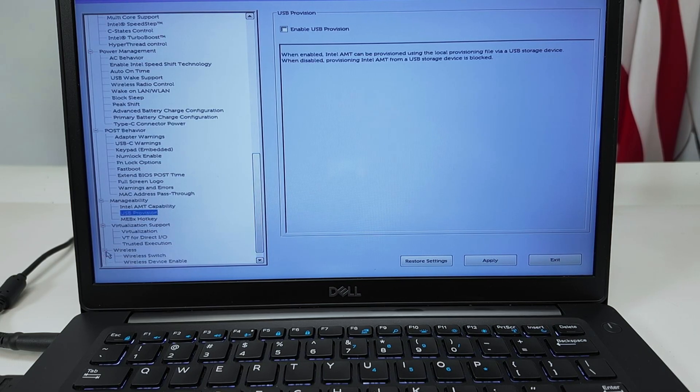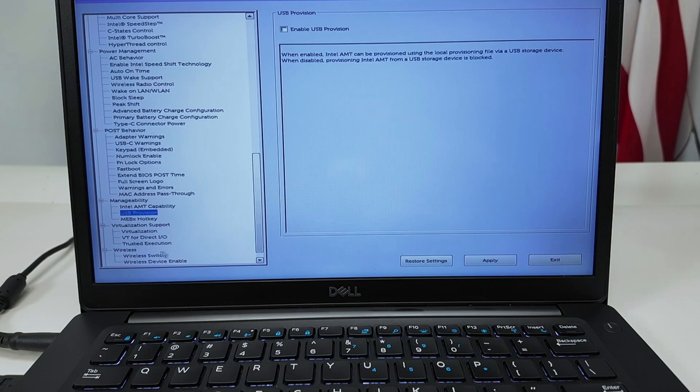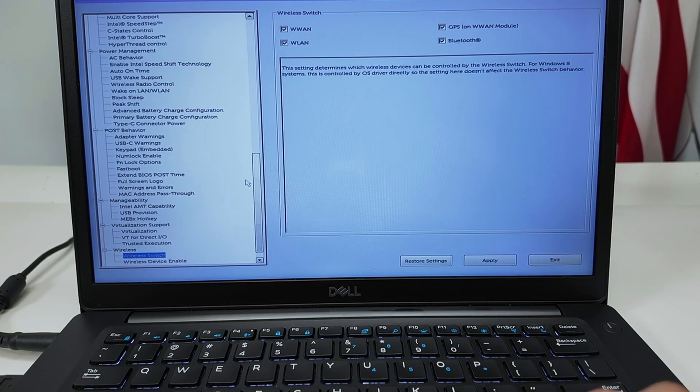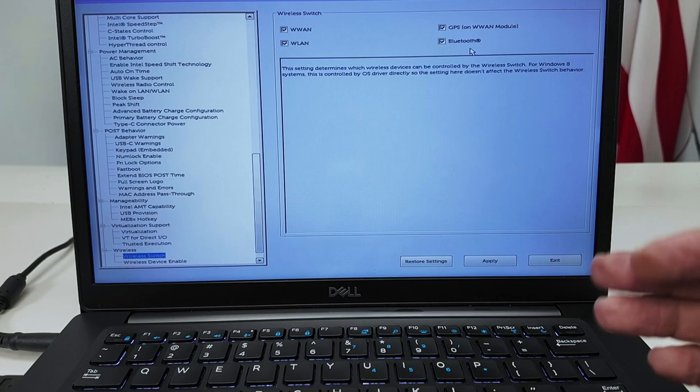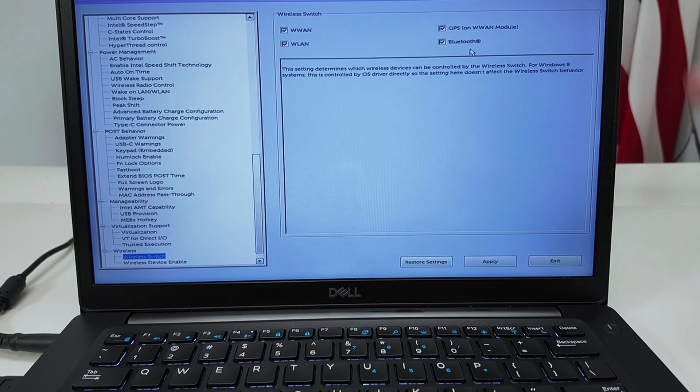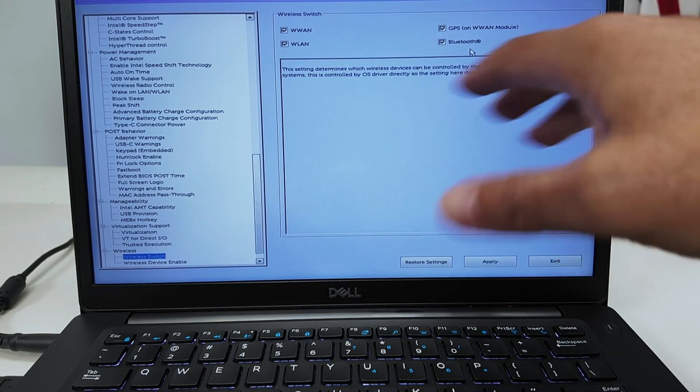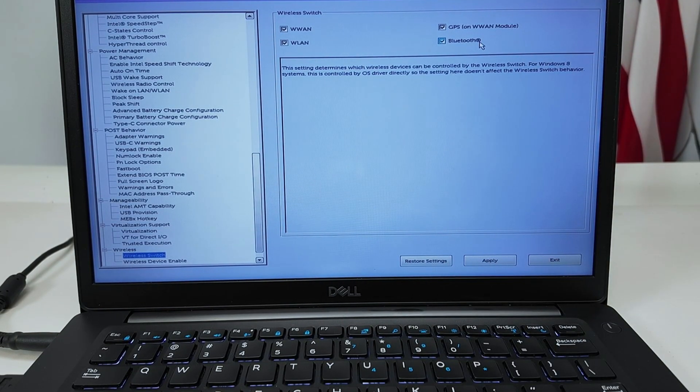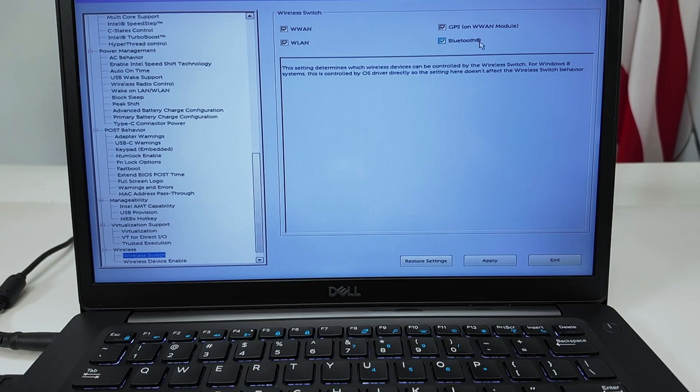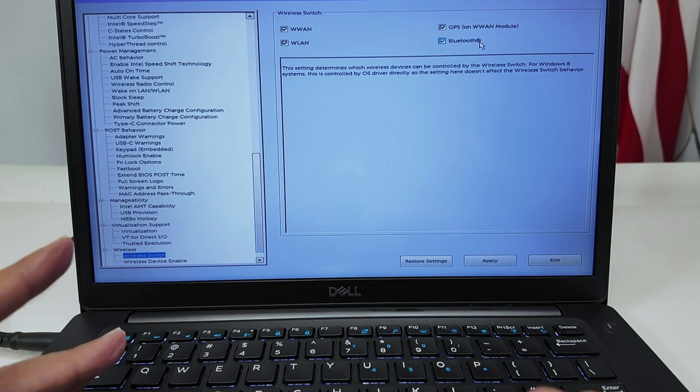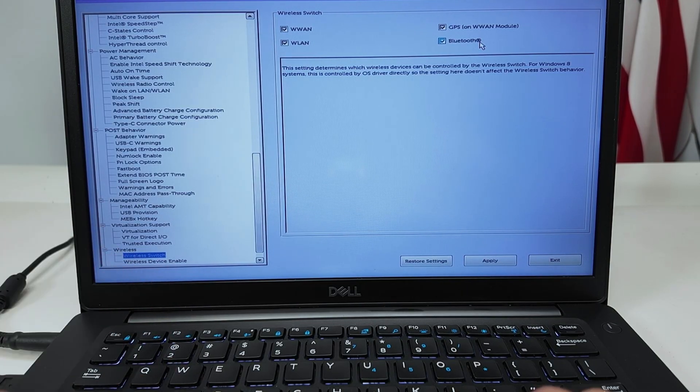There we go. Have options here, Wireless. You can just control here if you're using wireless, Bluetooth. Let's say your Bluetooth is not working on Windows, it's not available there. I need to come here to the BIOS and check if it's enabled here. Or if for some reason you want to disable this so people cannot use it on Windows, you can come here and disable from here, also the WLAN.